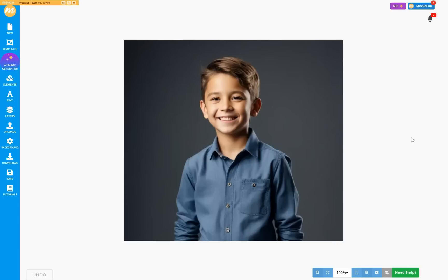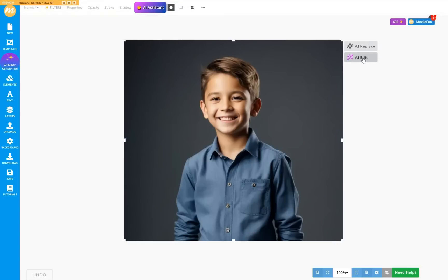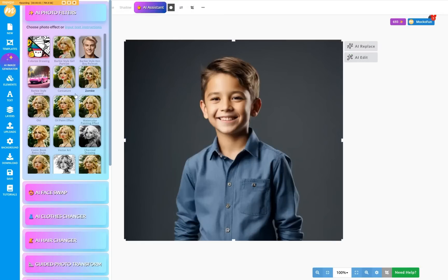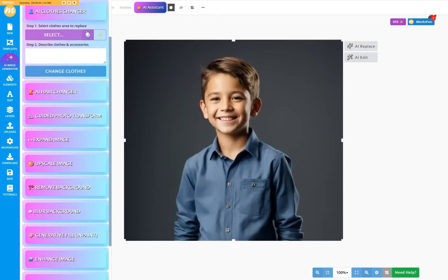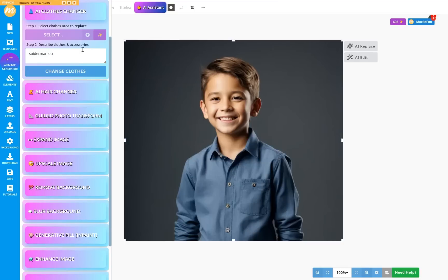And here's another cool use for Makufun AI Clothes Changer. Upload a photo of your kid. He will absolutely love this change of clothes. Click the auto-select and put in Spider-Man Outfit.